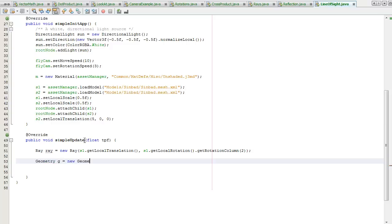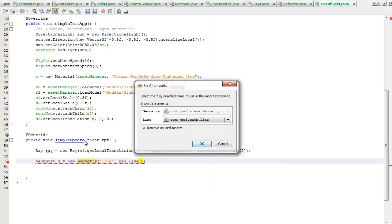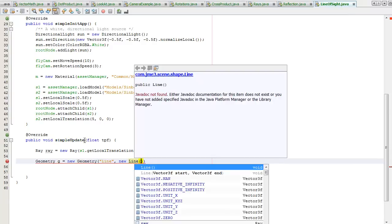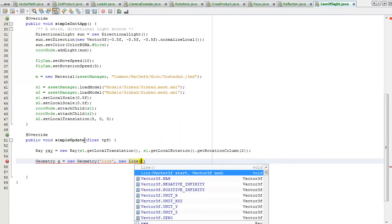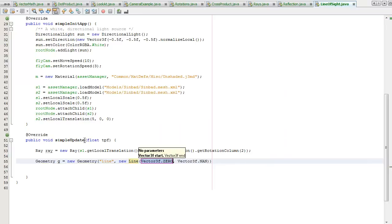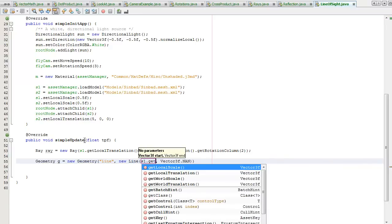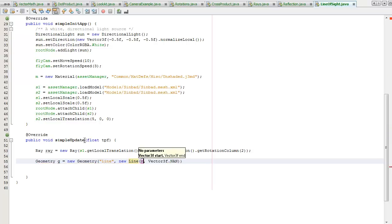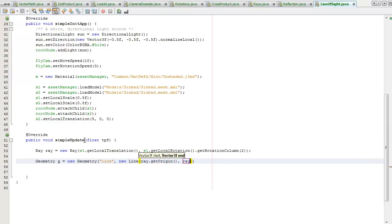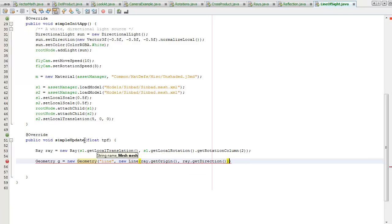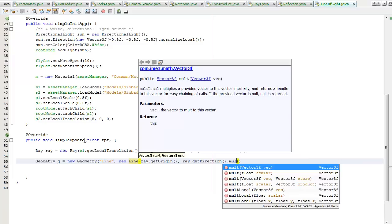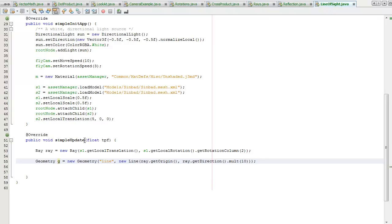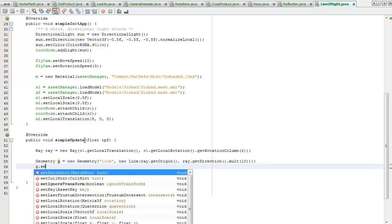New geometry. I need to create a new line, control shift I, I want scene shape line, control space. I'm going to start it at ray.getOrigin, I'm going to use ray.getDirection and I'm going to multiply this by 10. The direction is already a unit vector so it's going to multiply by 10 times so that its length is 10 units.